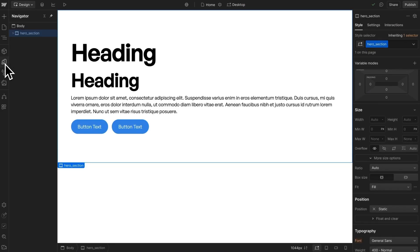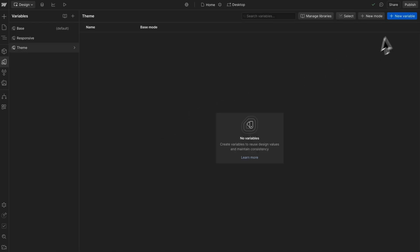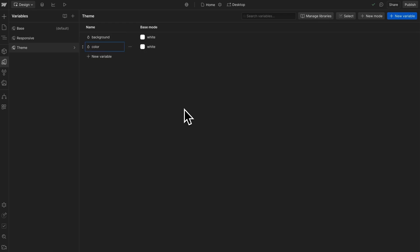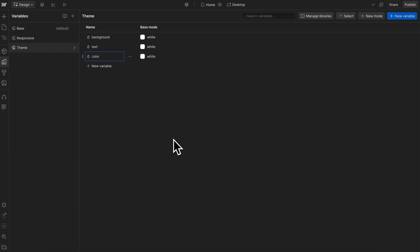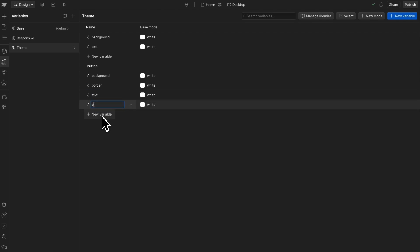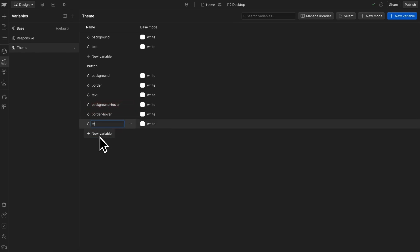Color themes are another great use case for variable modes. We can create a collection here called theme, and inside of that let's create a variable for our section's background color and text color. Let's also create a few variables for our button — a background color, a border color, a text color — and we also need to define the hover colors: background on hover, border color on hover, and text color on hover.